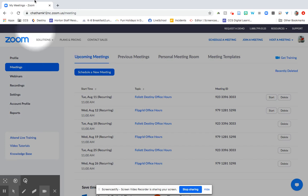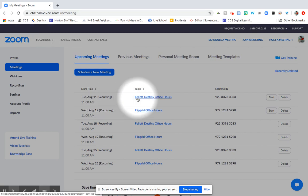The URL is up here at the top, make sure that you're logged into chathamk12nc.zoom.us. Once you log in it'll bring you to the screen that shows any meetings that you've already got set up and you can go ahead and set up any new meetings.